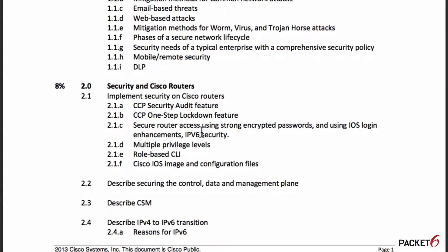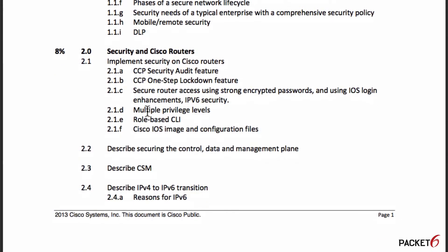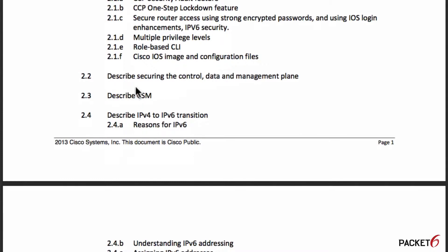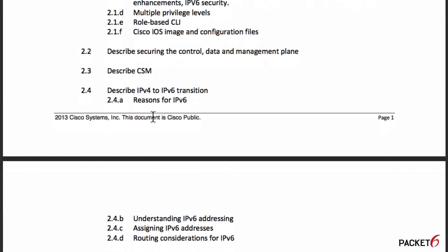Objective 2 is only 8% of the exam and covers security on Cisco routers. It has the keyword 'implement,' meaning you'll have to type commands or use a GUI to answer some questions. You need to know how to use CCP and the command line interface to implement objectives such as role-based CLI and securing Cisco IOS images and configuration files. Some sub-objectives are 'describe,' such as securing the control, data, and management planes.